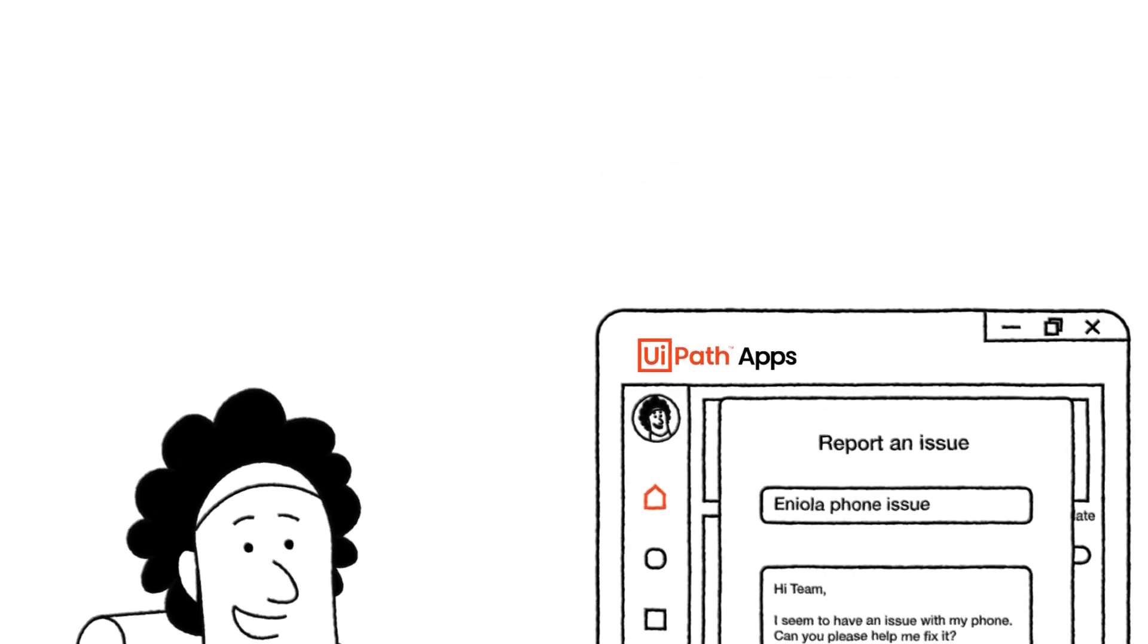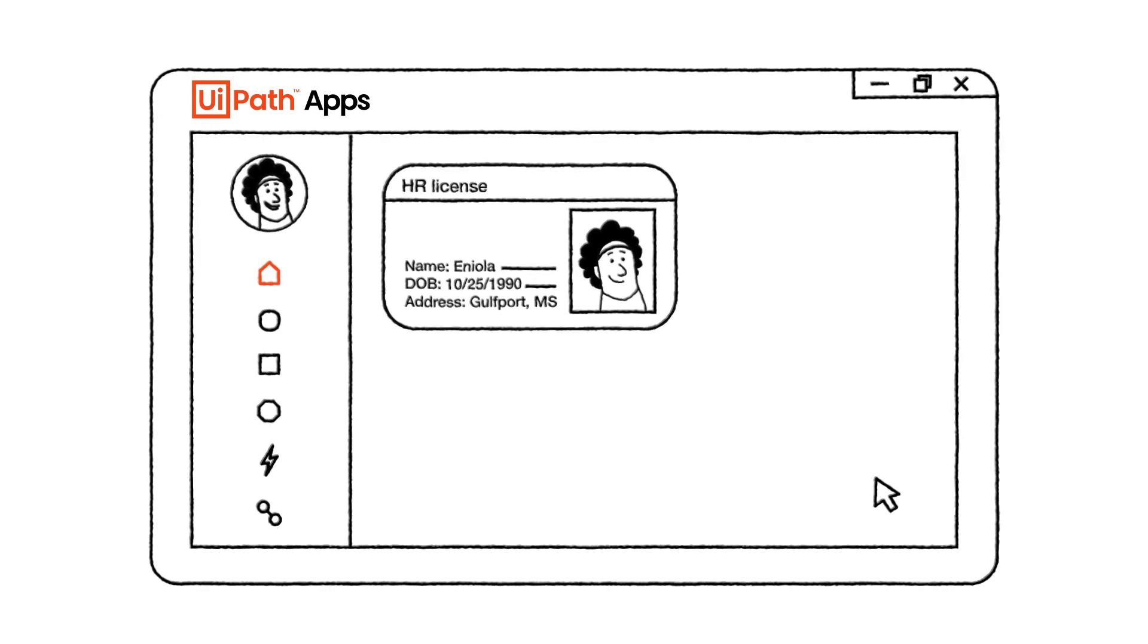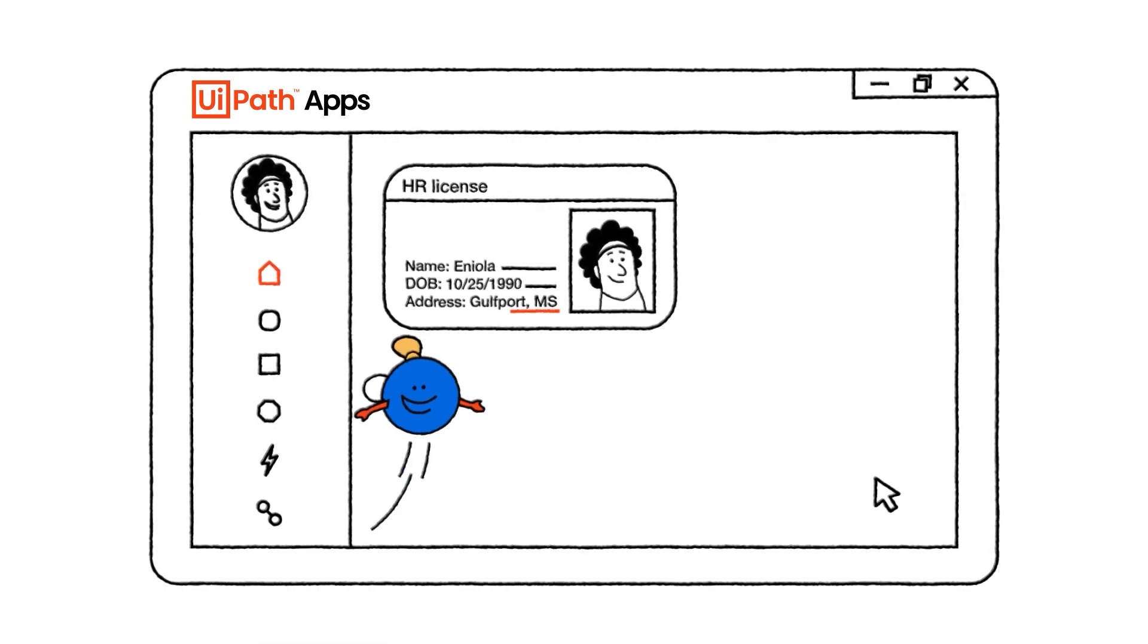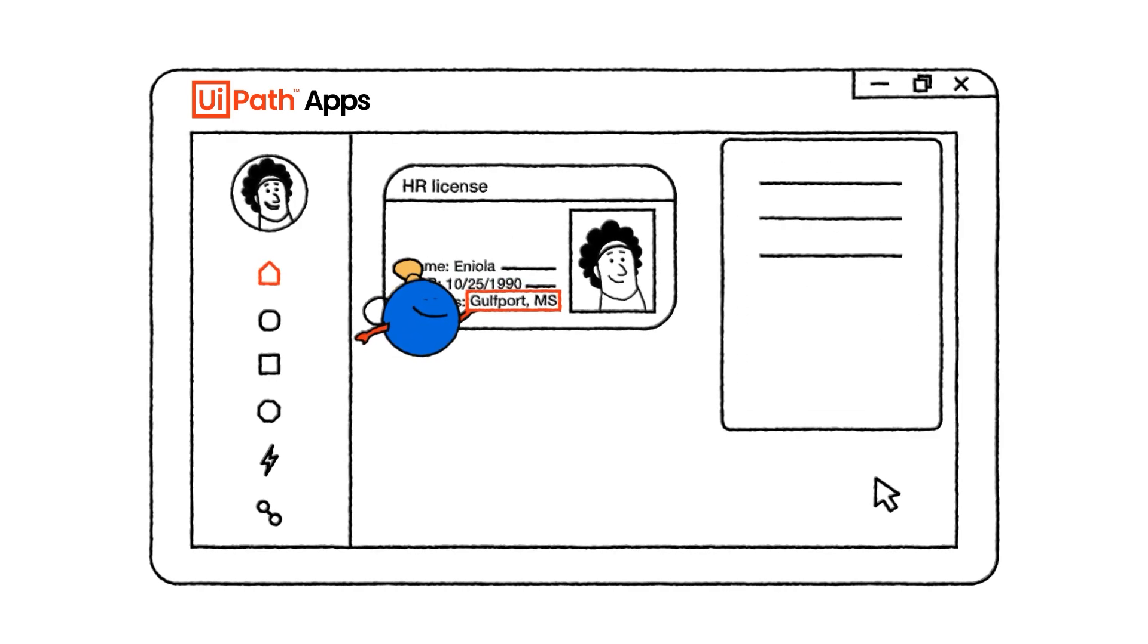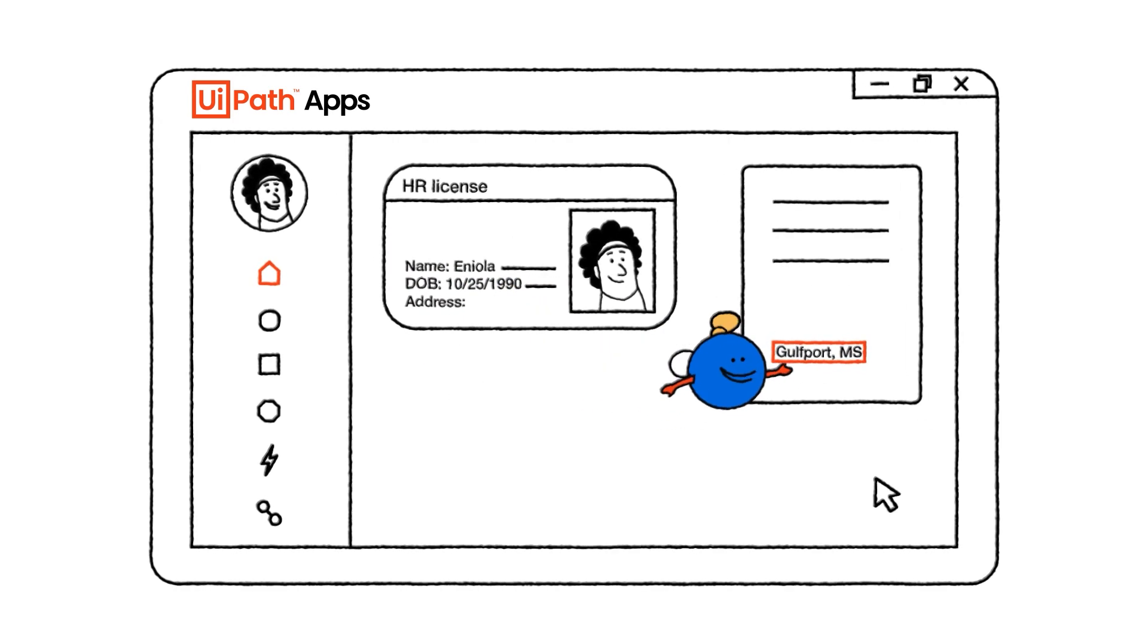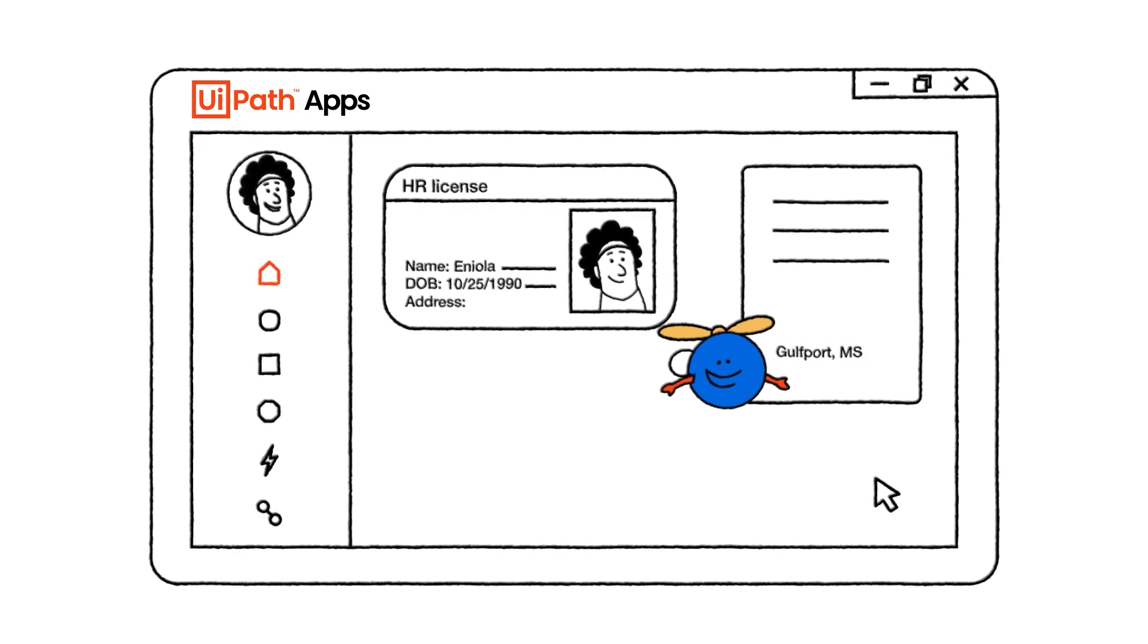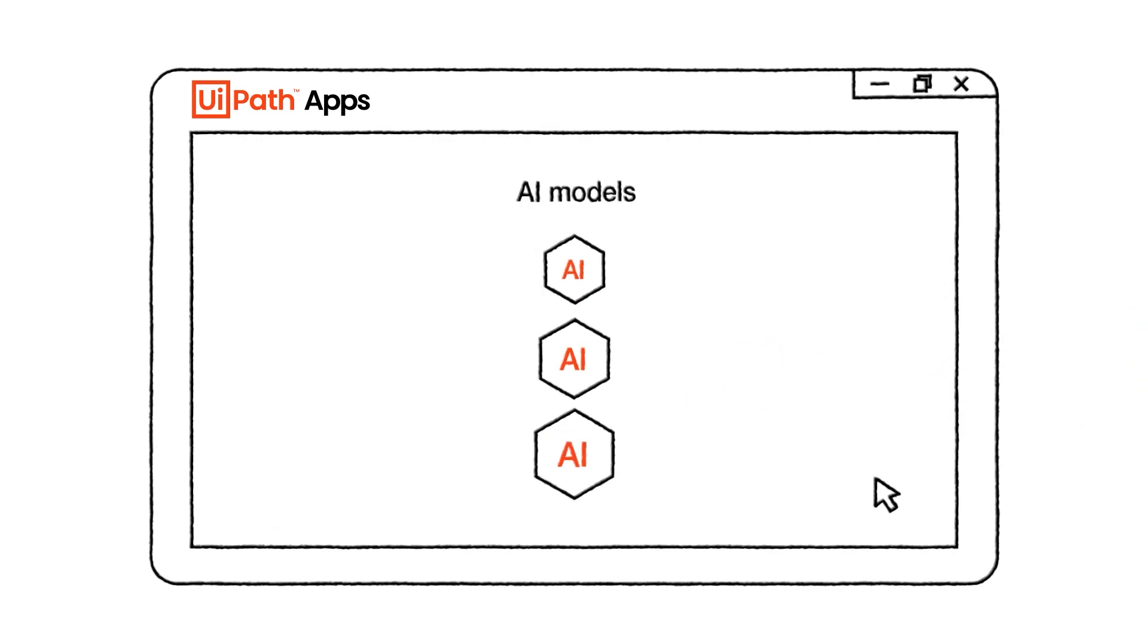Not to mention UiPath native AI-powered document understanding capabilities. Bots can scan Eniola's driving license and extract her full address. No need to worry about old scanners with their terrible image quality.